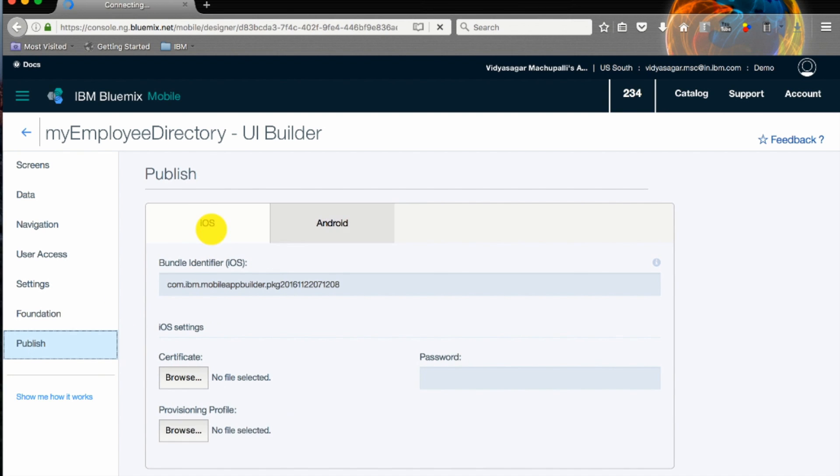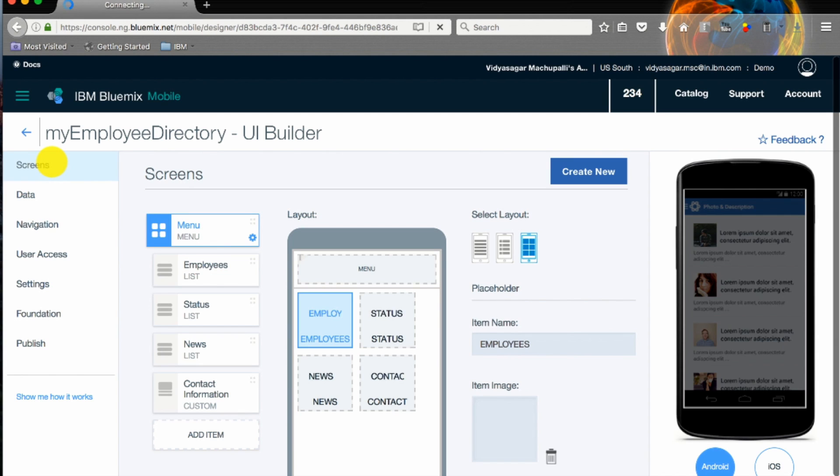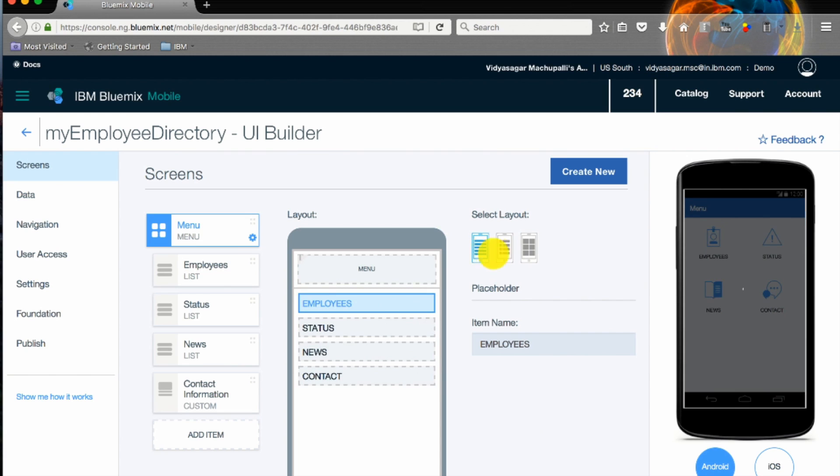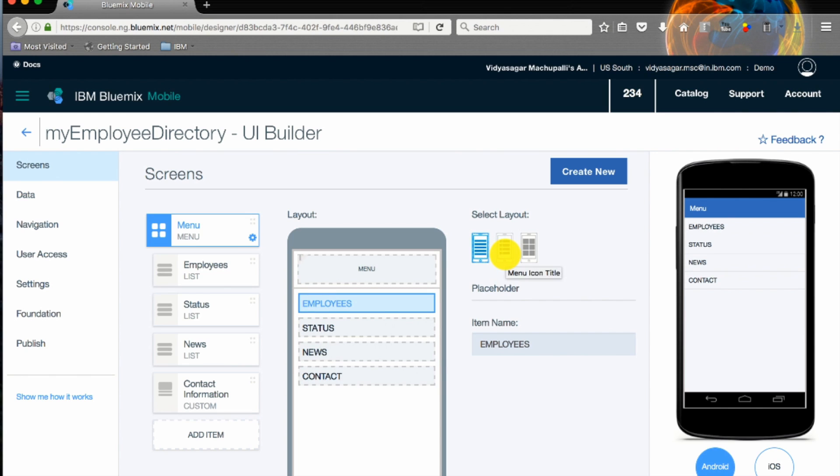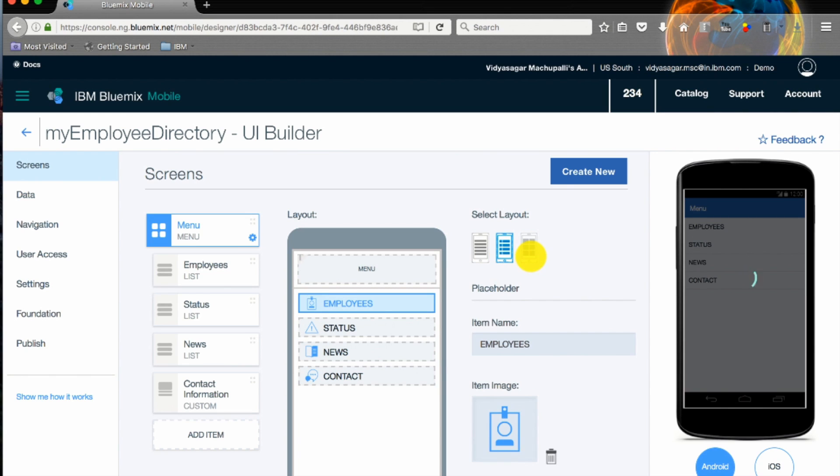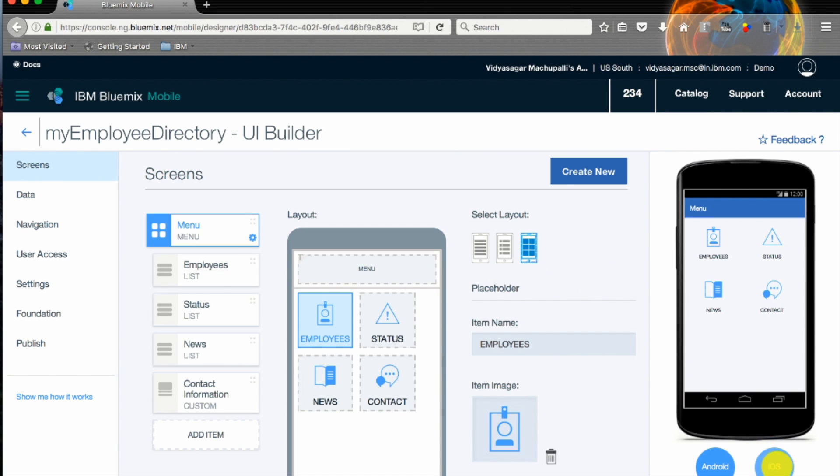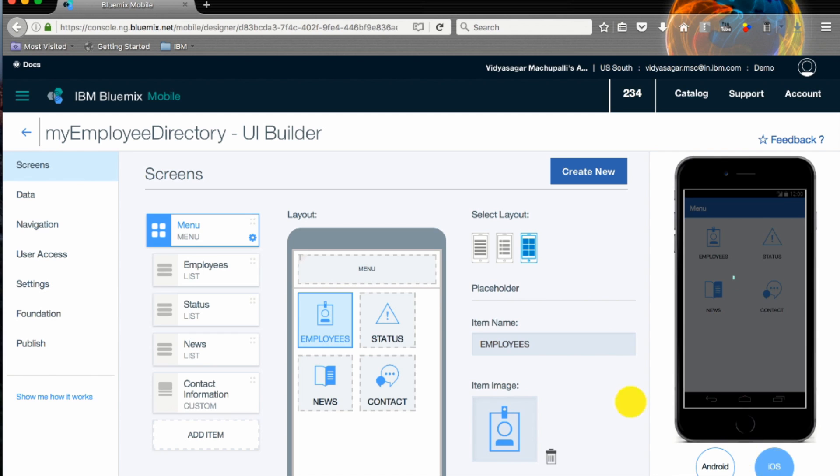You have even an option to publish your app directly from our screen to iOS and Android. Screens will have multiple options to change the layouts.